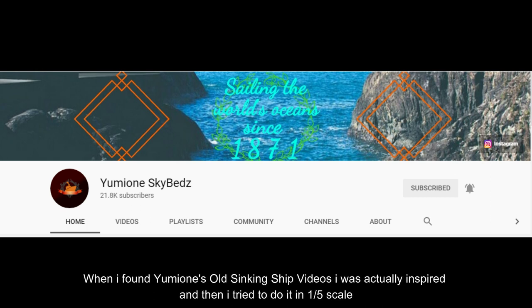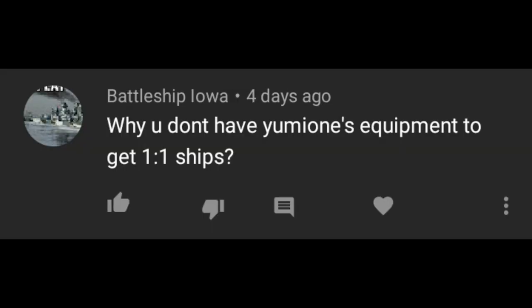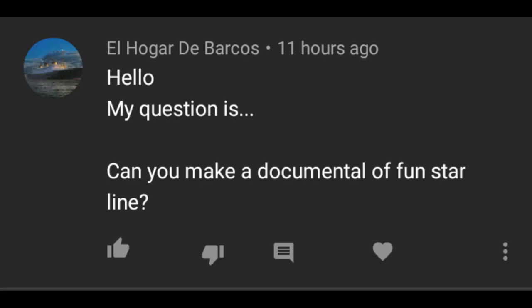What inspired you to make sinking ship videos? When I found some old sinking ship videos, I was actually inspired and then tried to do it in 1/5th scale. Why don't you use full 1-to-1 scale ships? My laptop or PC is only able to load smaller scaled ships like 1/5th scale, because if it's 1-to-1 then it would cause my entire PC to lag.